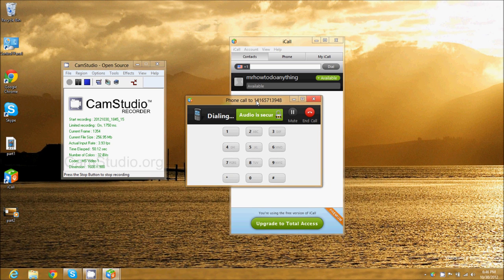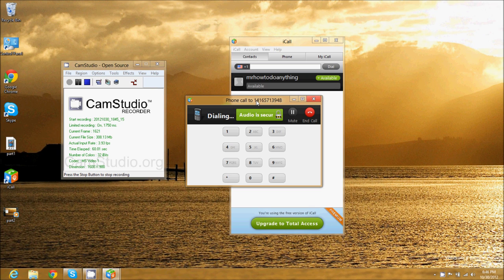There's a small ad before each phone call, sorry. Once the ad is done, it'll actually dial, and there you can hear my iPhone ringing.